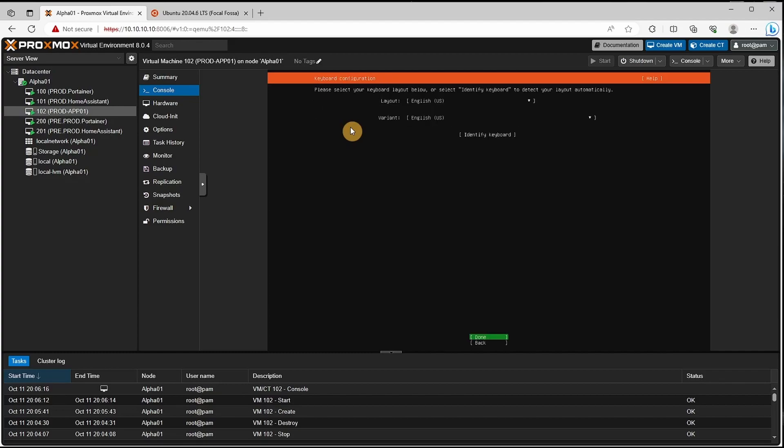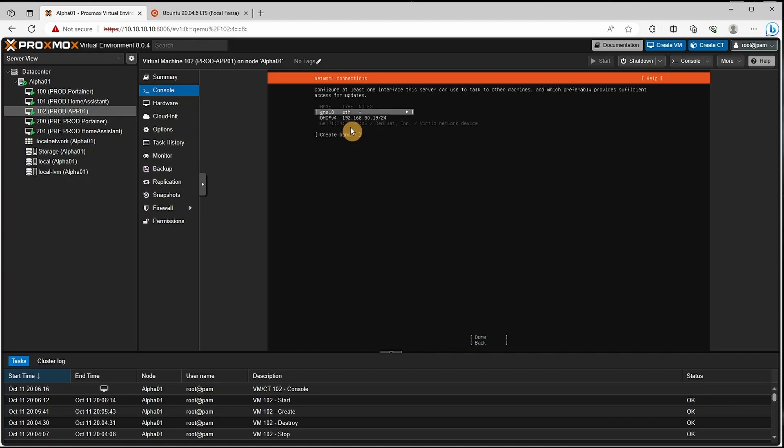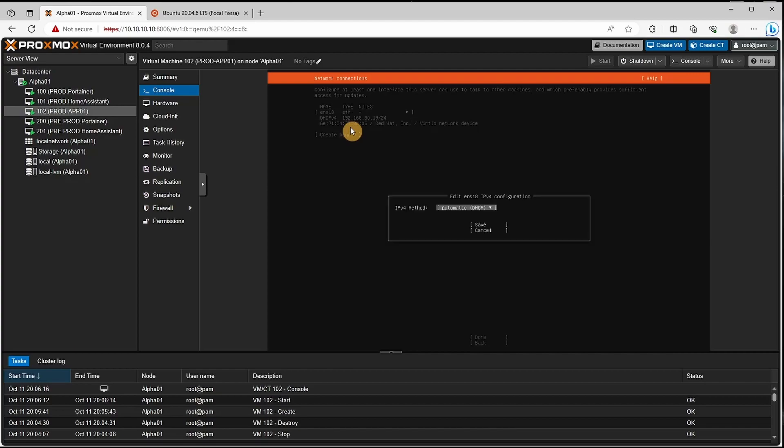The layout will be US. Let's move that up arrow until we get to our network adapter, select enter, click IPv4 enter and change it from automatic DHCP to manual static.